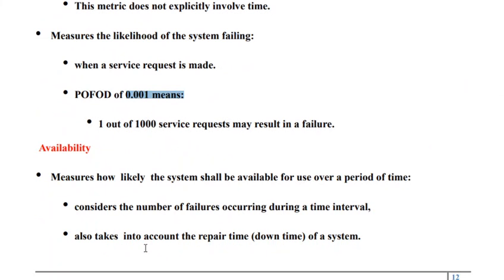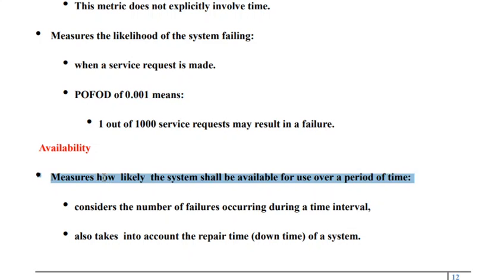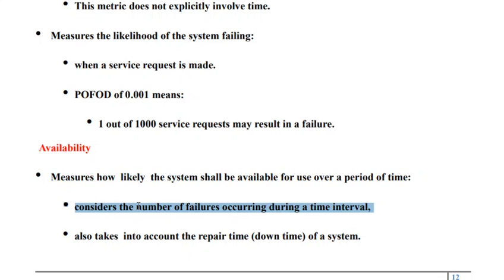The next measure is called availability. Availability refers to how likely the system shall be available for use over a given period of time. To calculate it, we need to consider the total number of failures occurring during a particular interval of time, and it should also take into account the repair time required to fix the problem.